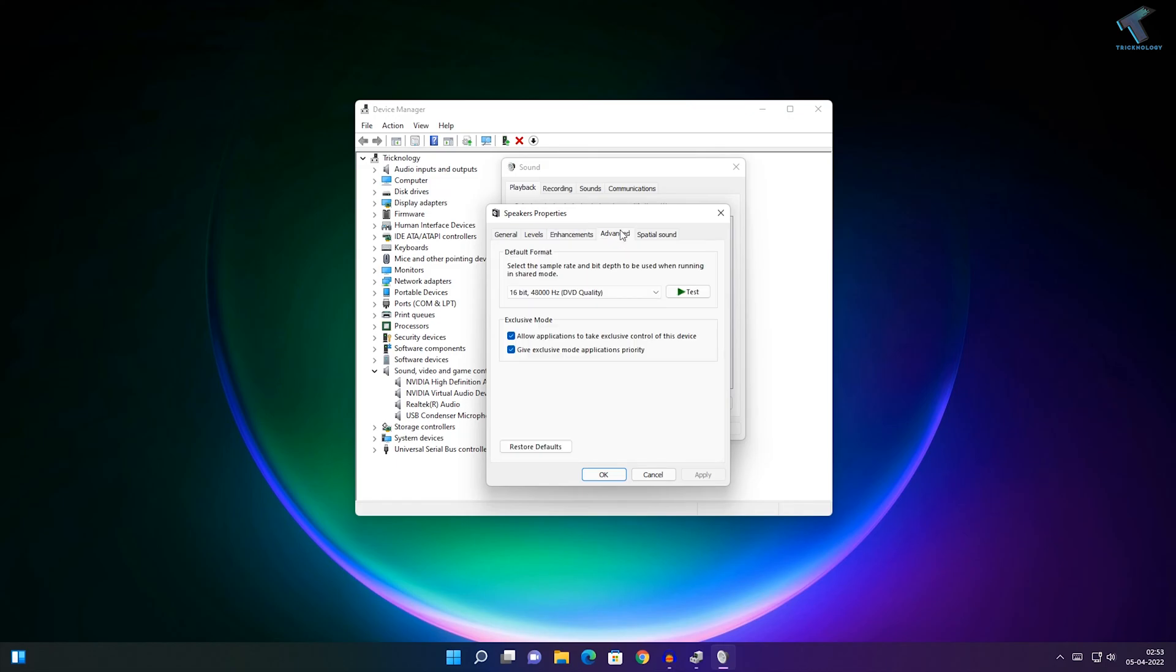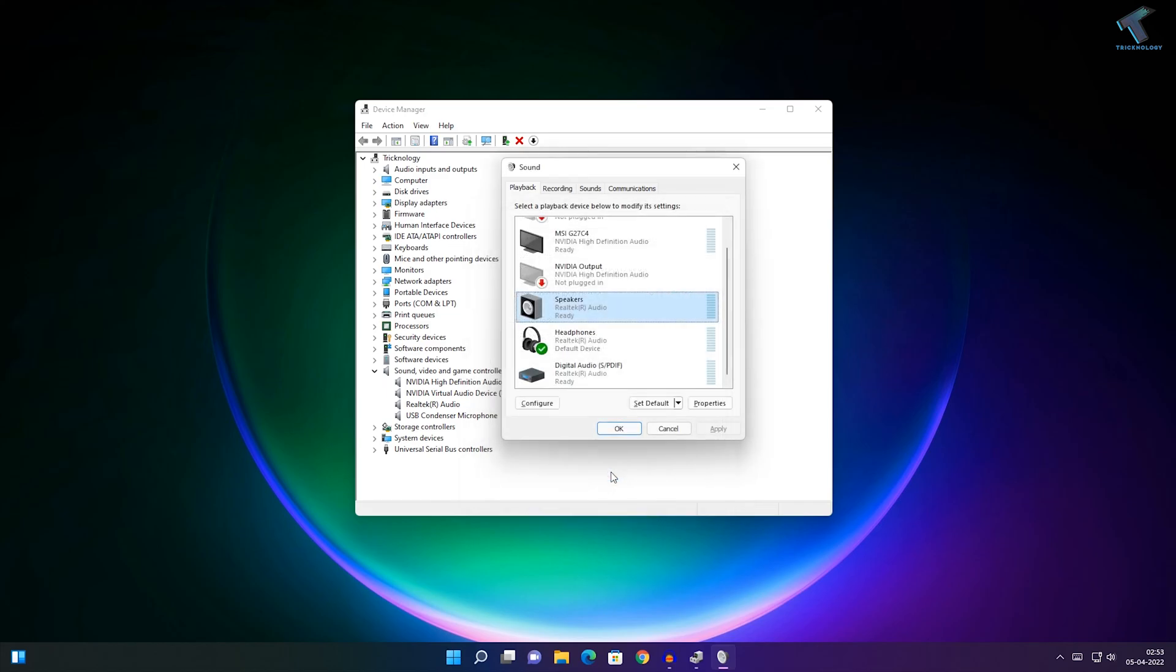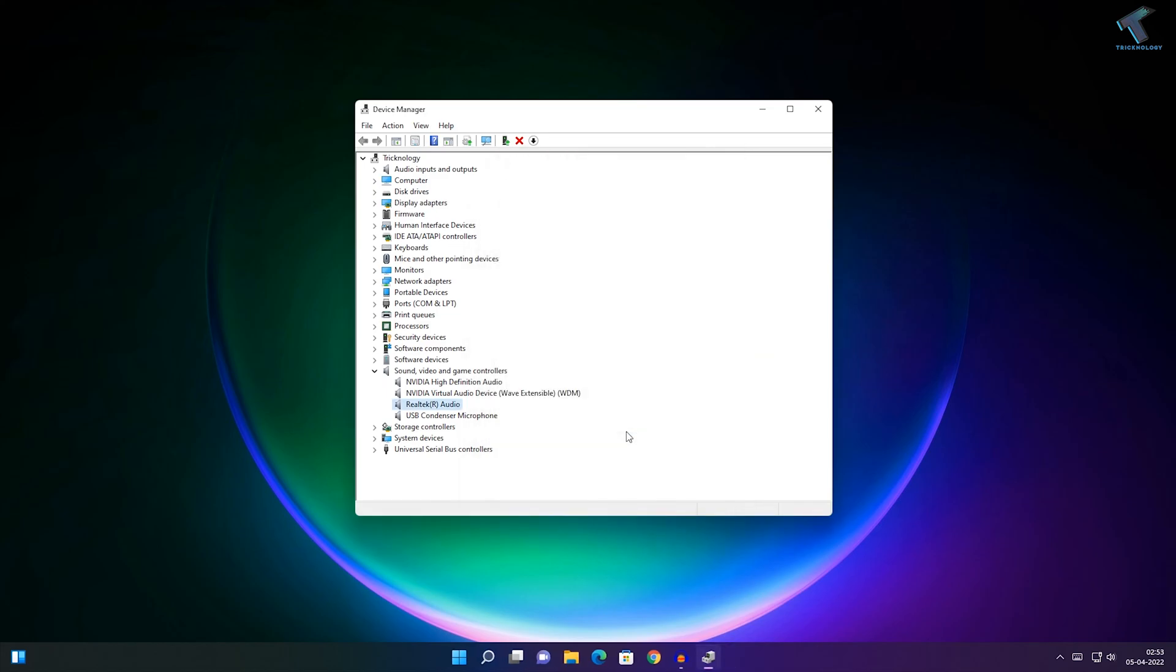Now go to the Advanced tab. Uncheck the option 'Allow applications to take exclusive control of this device.' Make sure it's unchecked, then click Apply and OK.